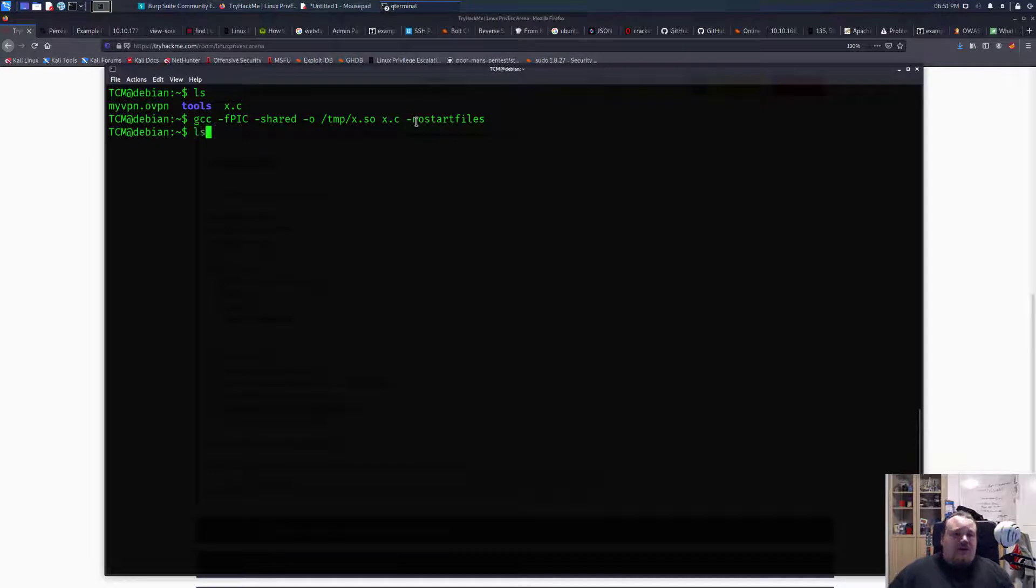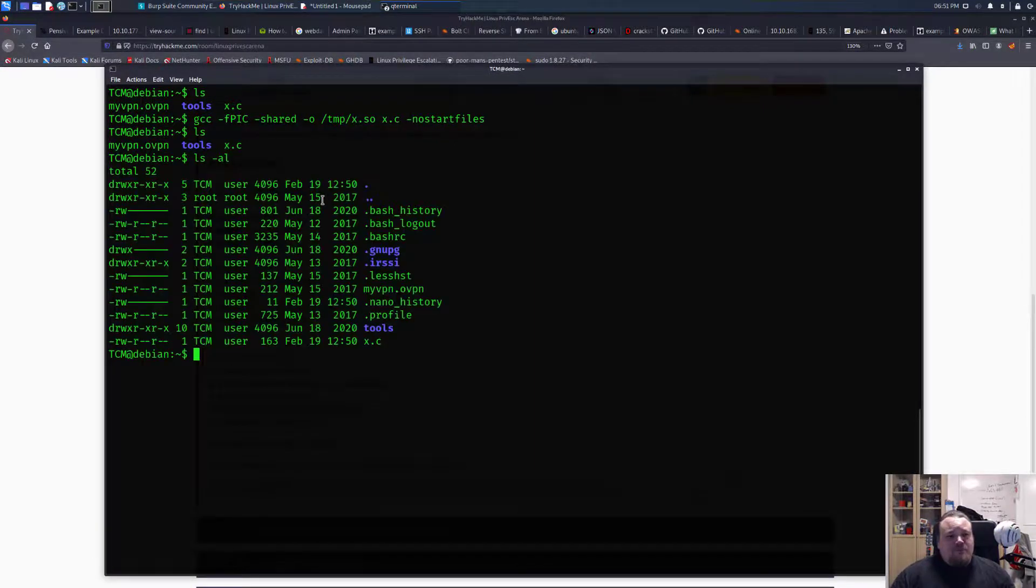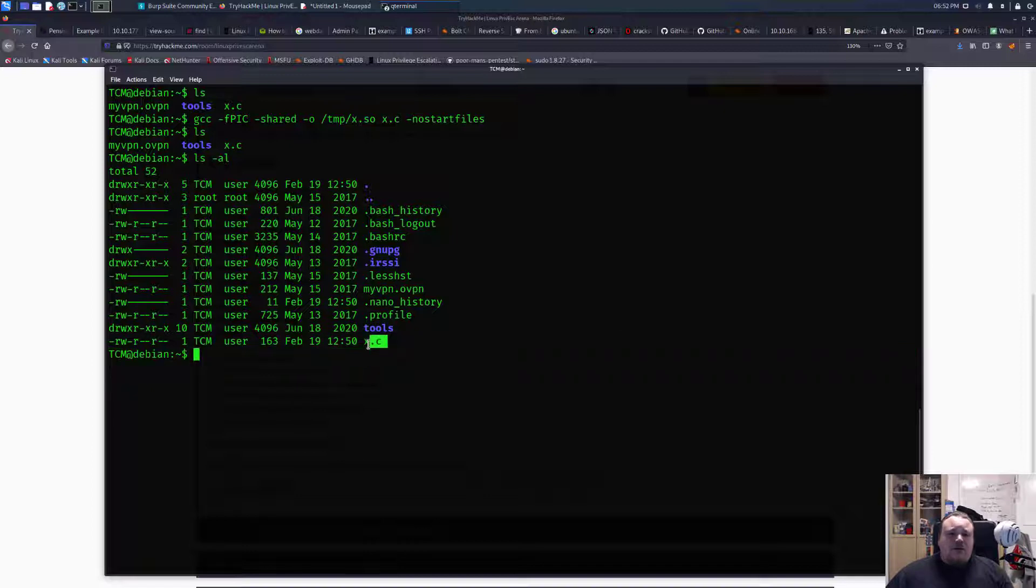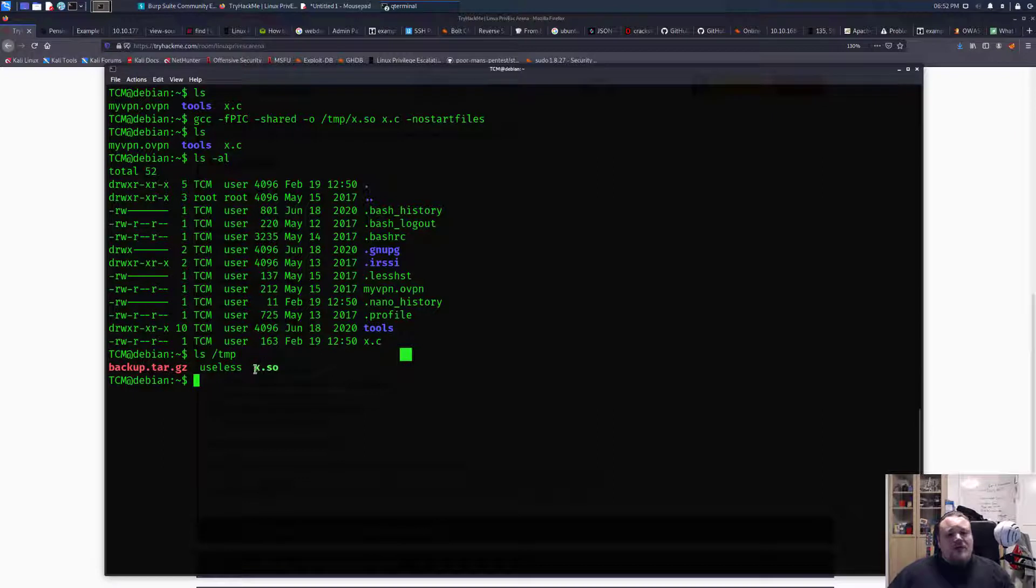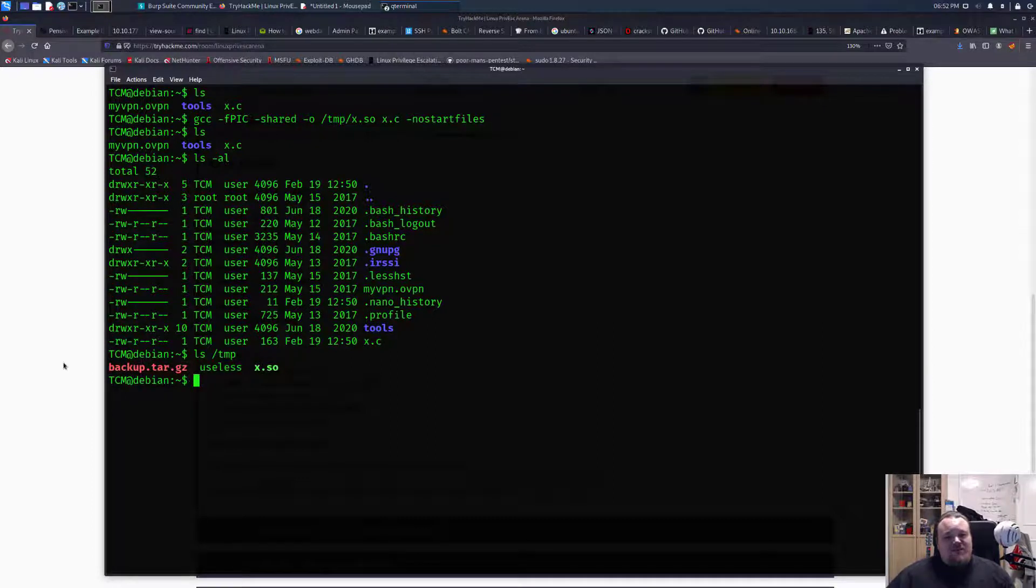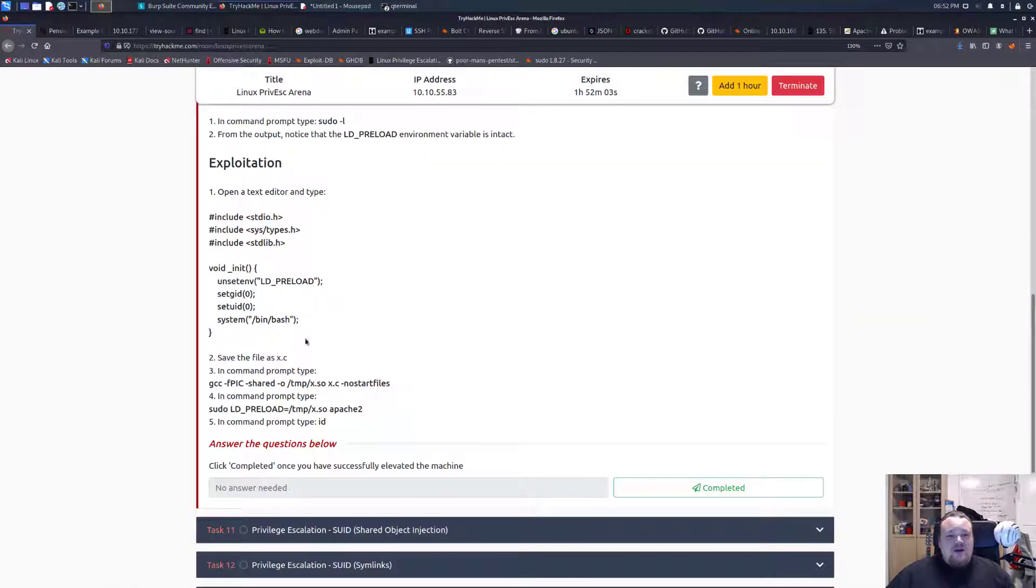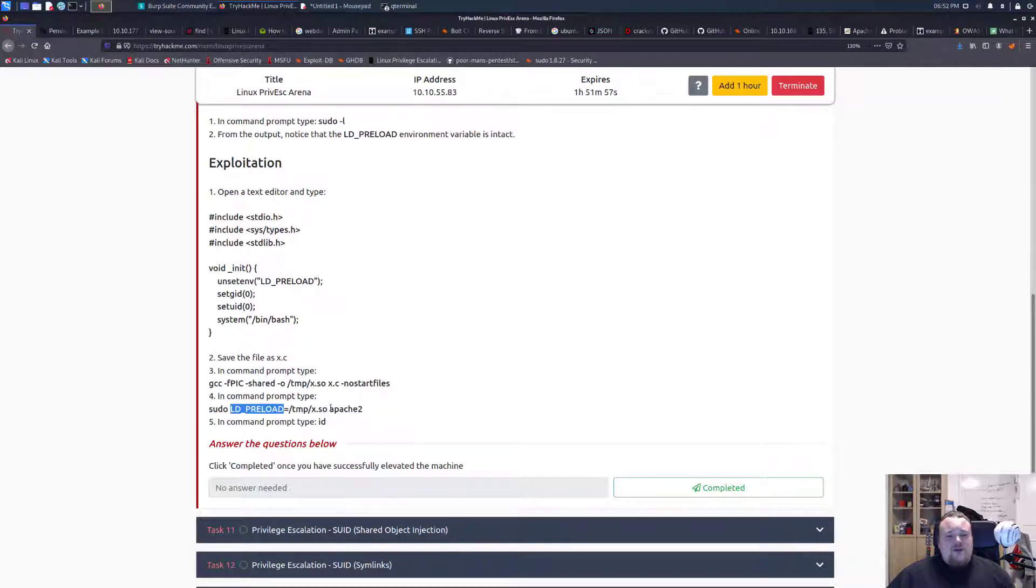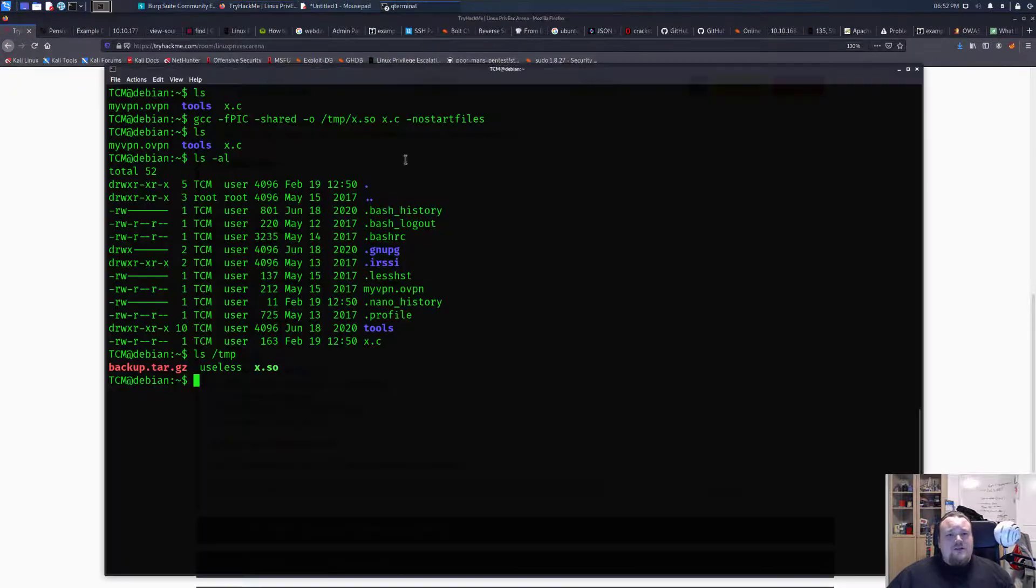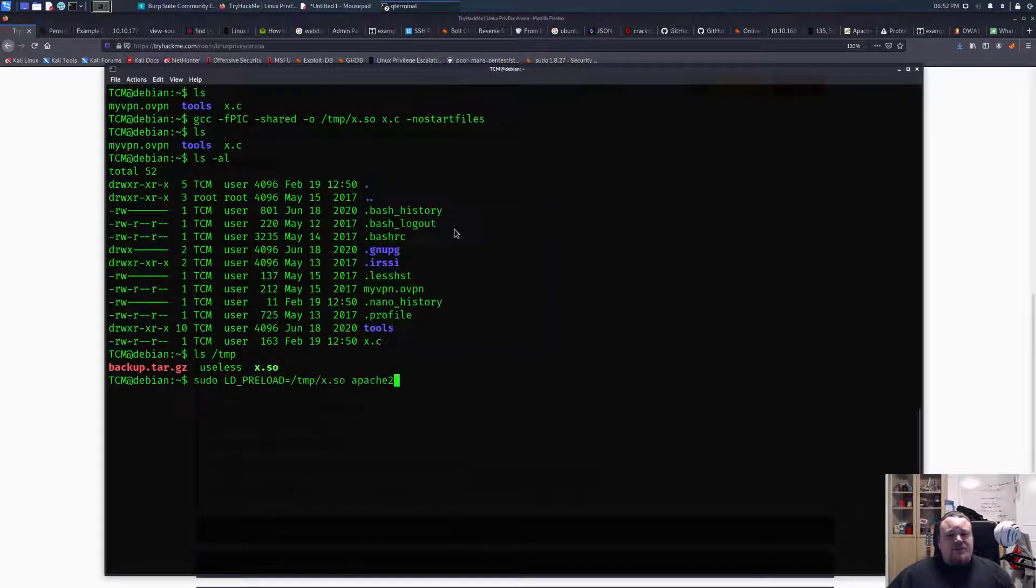So after we did it let me just go ahead and show you what we got. So if we do ls we have the file here. And inside the temp folder we have the x.so file which is the compiled file and other stuff like useless. Very funny. And that is the one we're going to point to where we're going to use the sudo LD_PRELOAD and say this is the one we're going to use.